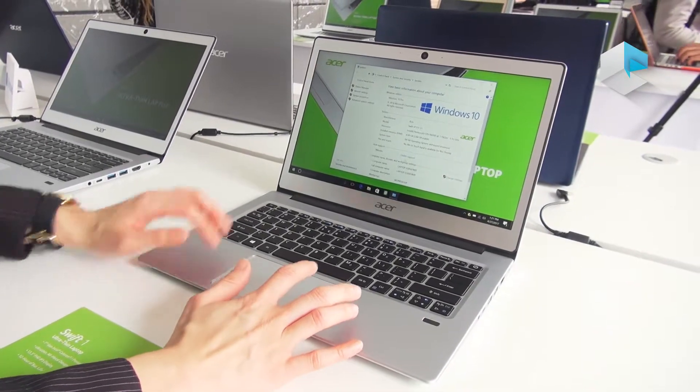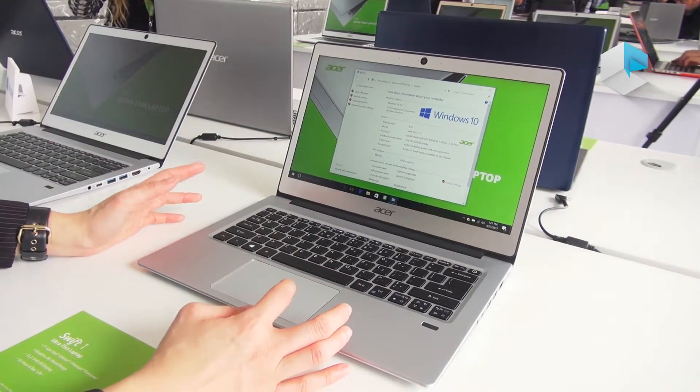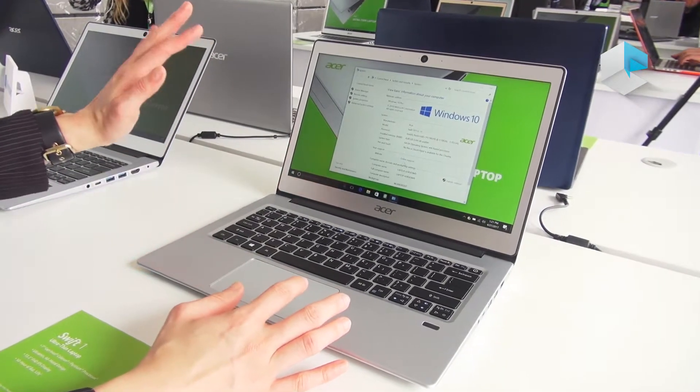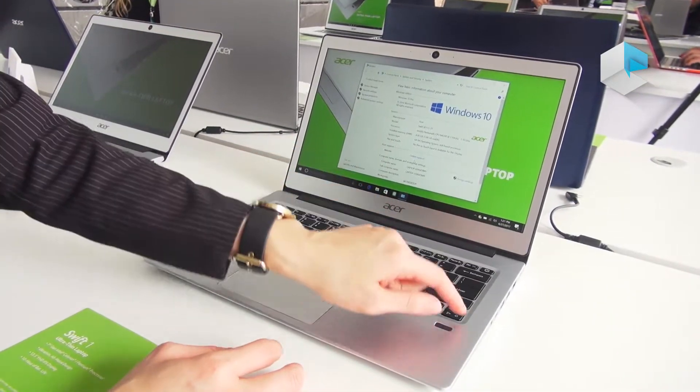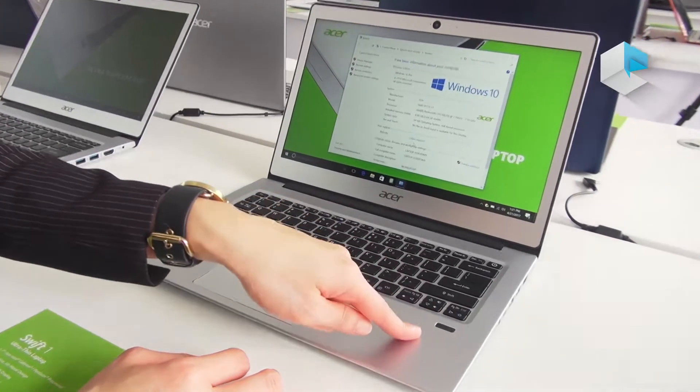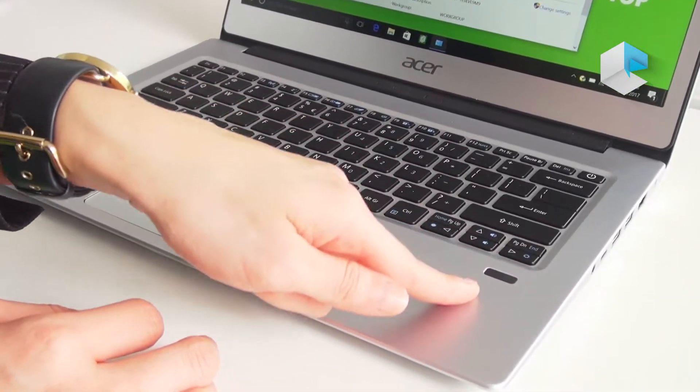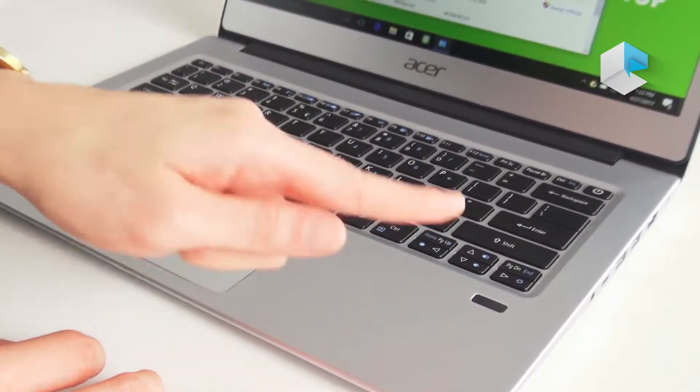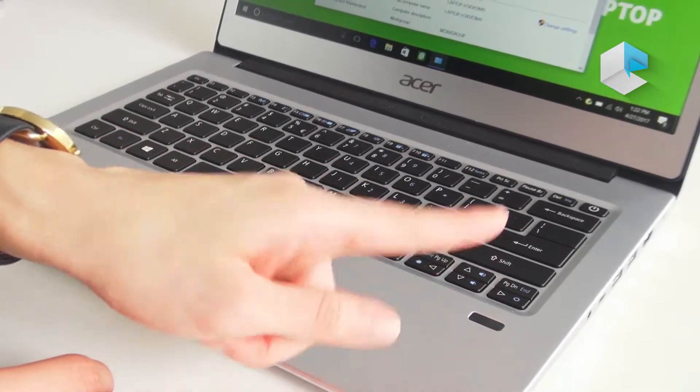The screen is 13-inch Full HD with IPS. This one also comes with a fingerprint reader, so you can access Windows Hello very easily, just like Touch ID.